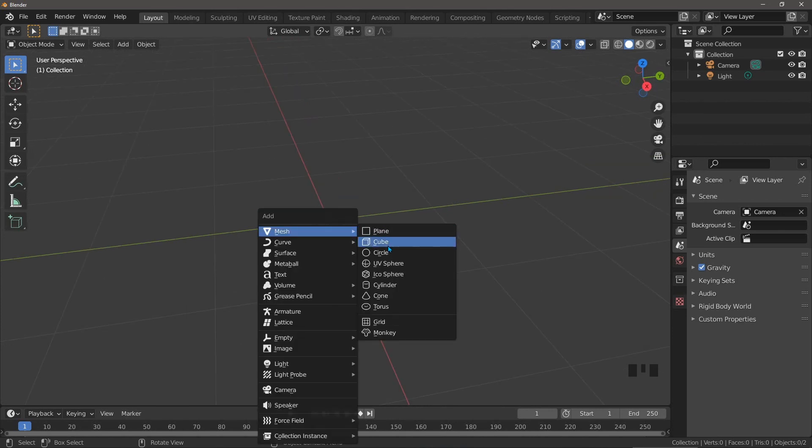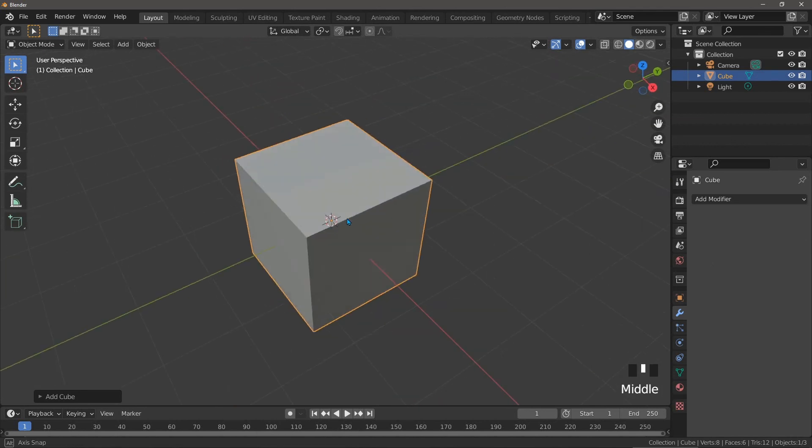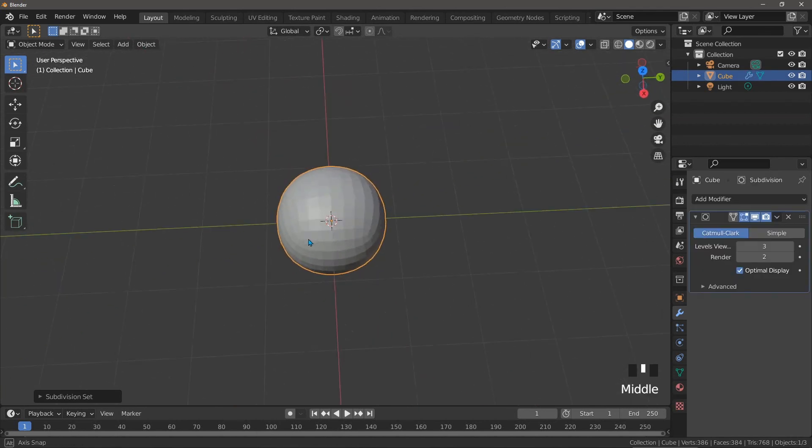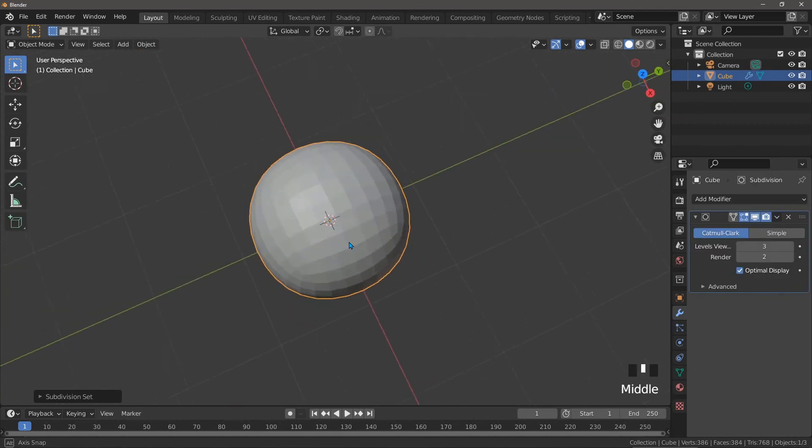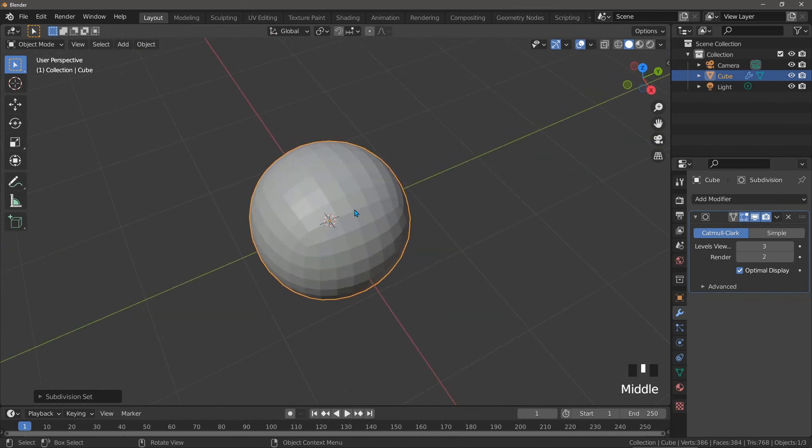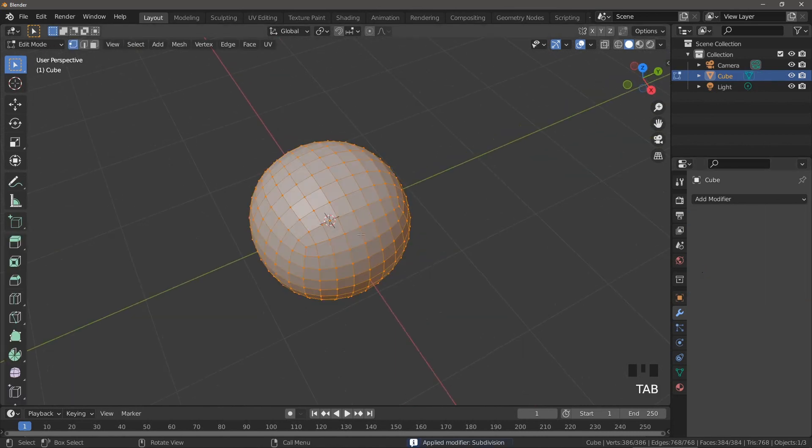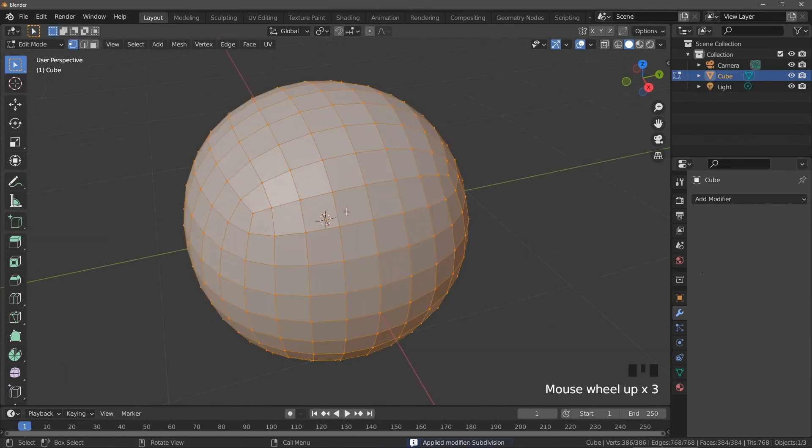Start with a cube and add a subdivision surface modifier to it. Let's use a level of three by pressing control three. We want to apply that modifier straight away so that we have more geometry to work with but not so much geometry that modeling becomes a problem. Three is a good level. Now we have a few choices.